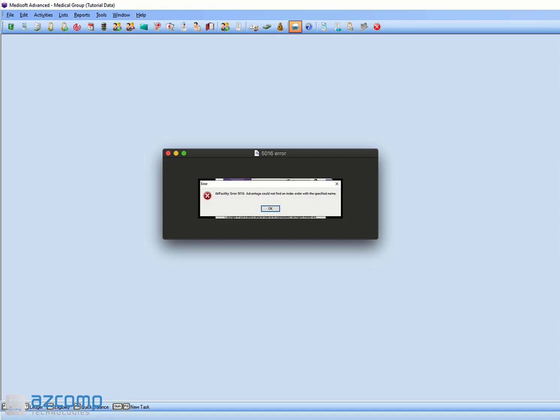But you could also see this in claim management, when you're trying to run a report, when you're trying to open up your statements. It varies. You could find it in many different places in the program.